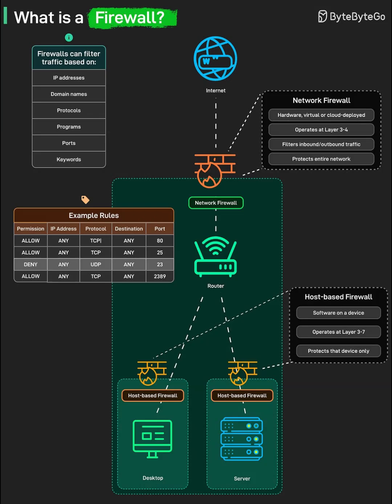These firewalls provide a second layer of defense in case something bypasses the network firewall, and they are especially useful for mobile or remote devices that frequently leave the protected corporate network. Most modern operating systems ship with built-in host firewalls to give every device its own local protection.